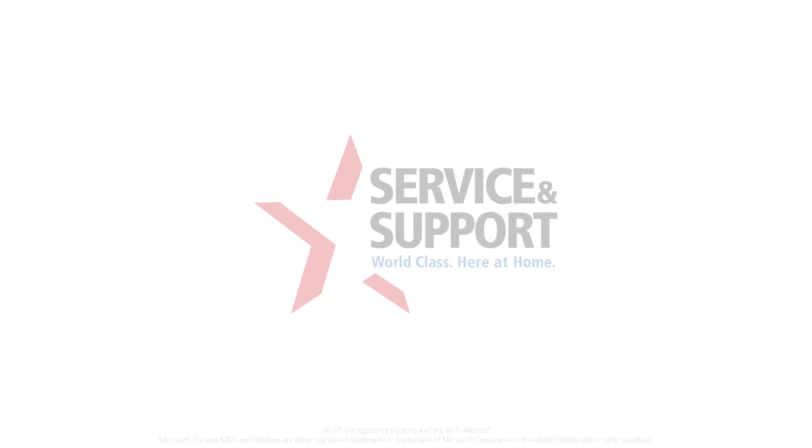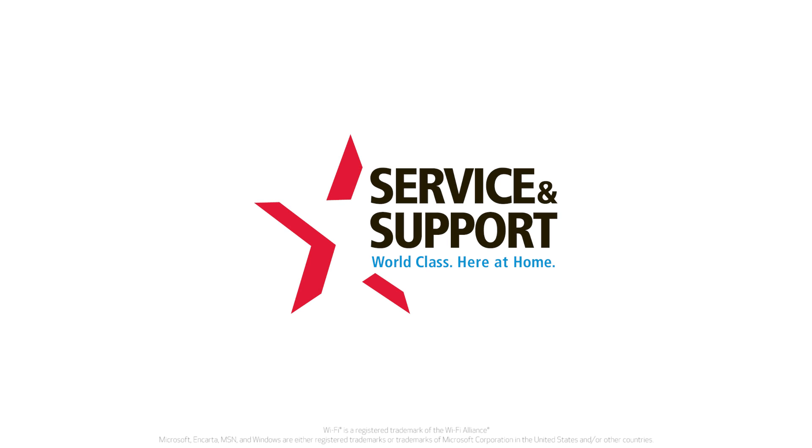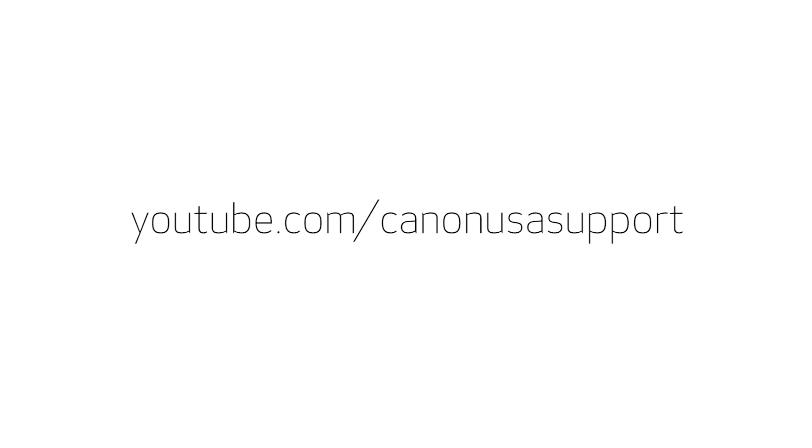For help with connecting your printer to a Mac, Android or iOS device, please visit our YouTube channel for more videos. Thank you for watching.